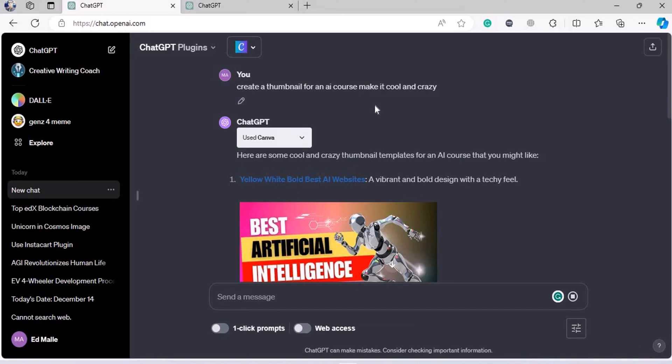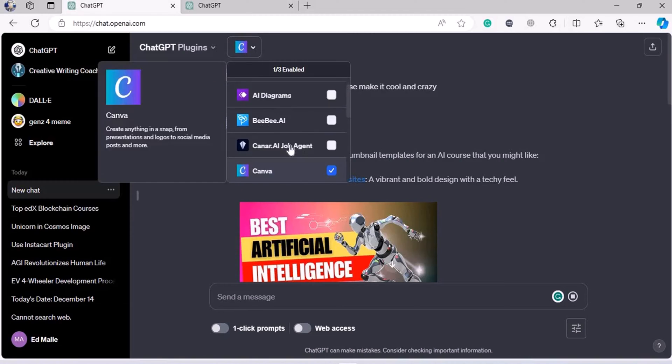Hey everyone, welcome again. In this lecture, we are going to focus on the Canva plugin.